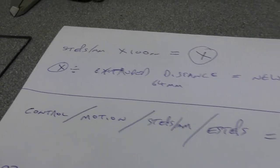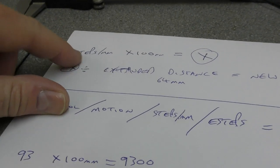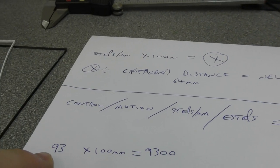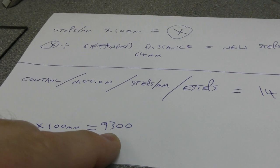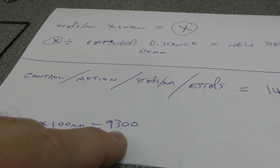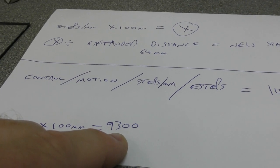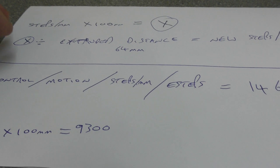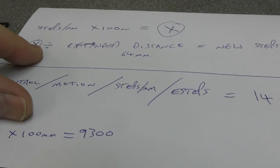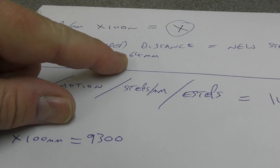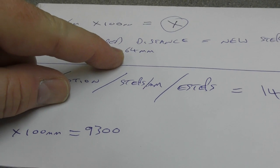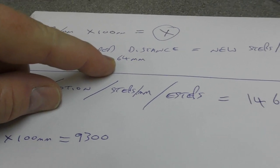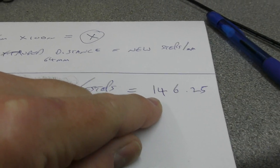So the equation really is steps per millimeter, which is 93. That's set in the machine. You times that by a hundred, you get 9,300. You then divide it by the extruded filament length, which in my case was 64 millimeters or thereabouts. And you come out with a figure of 146.